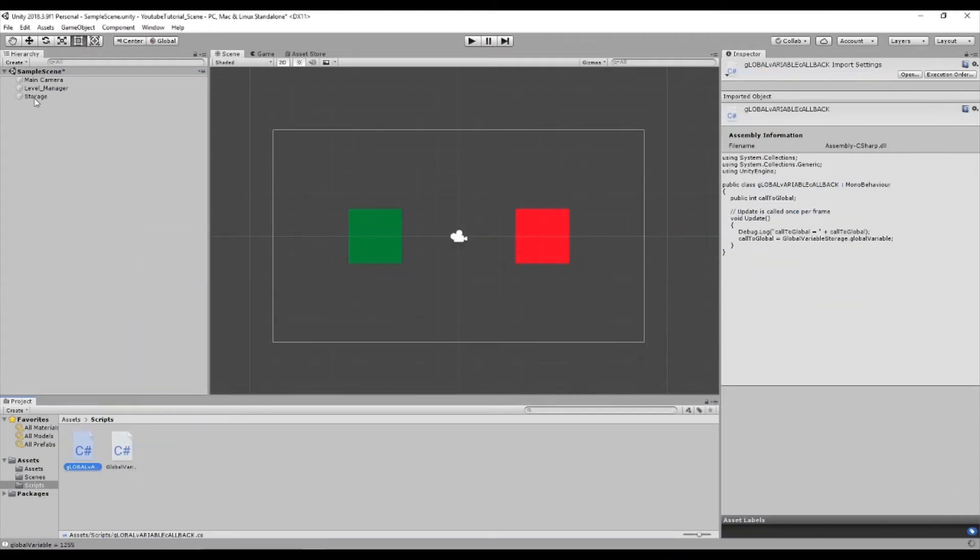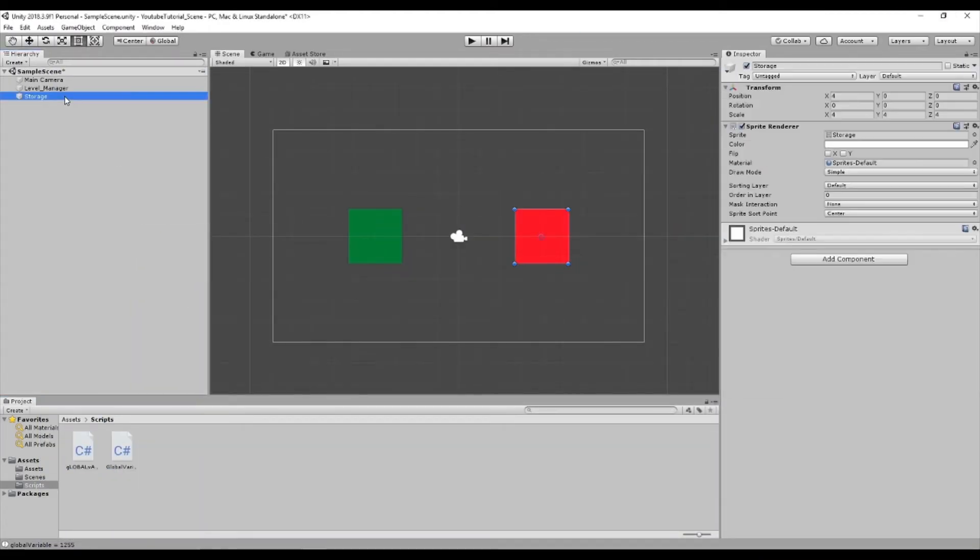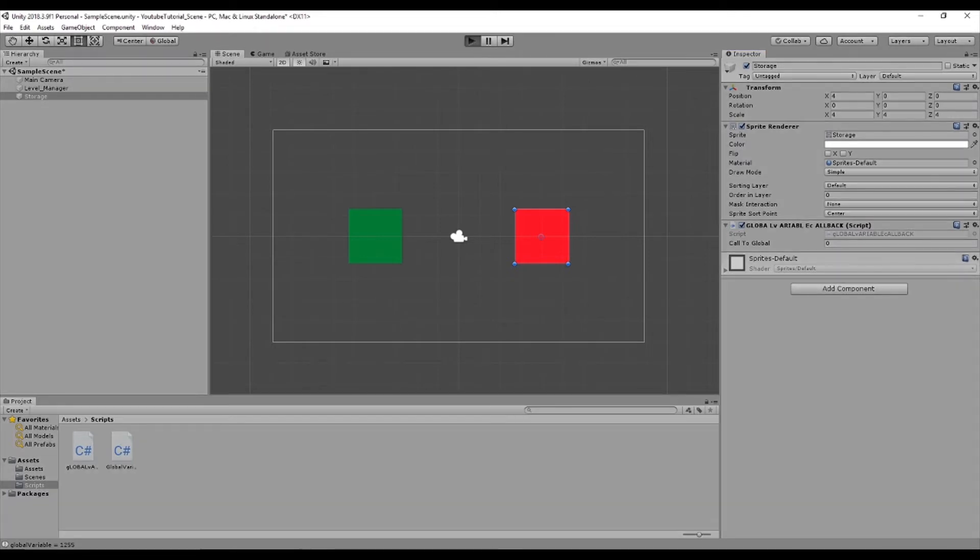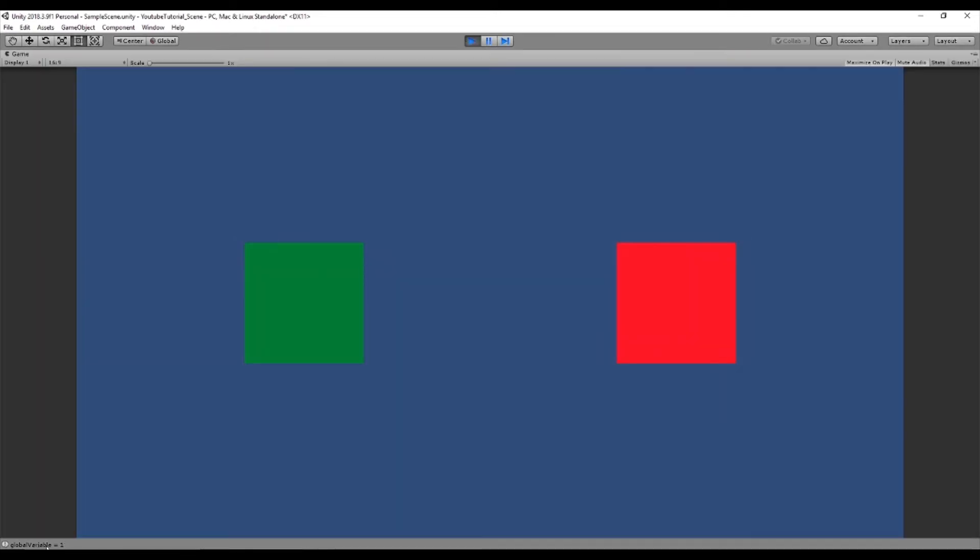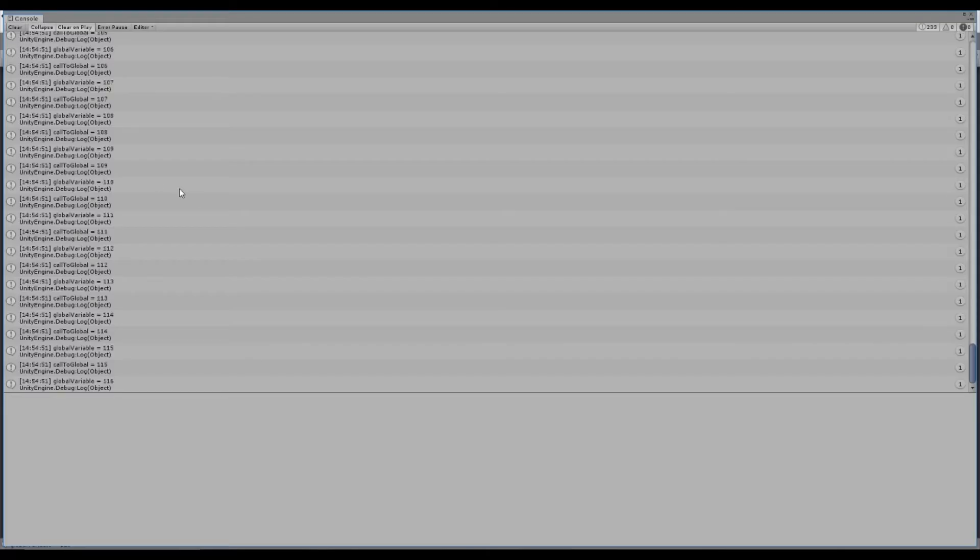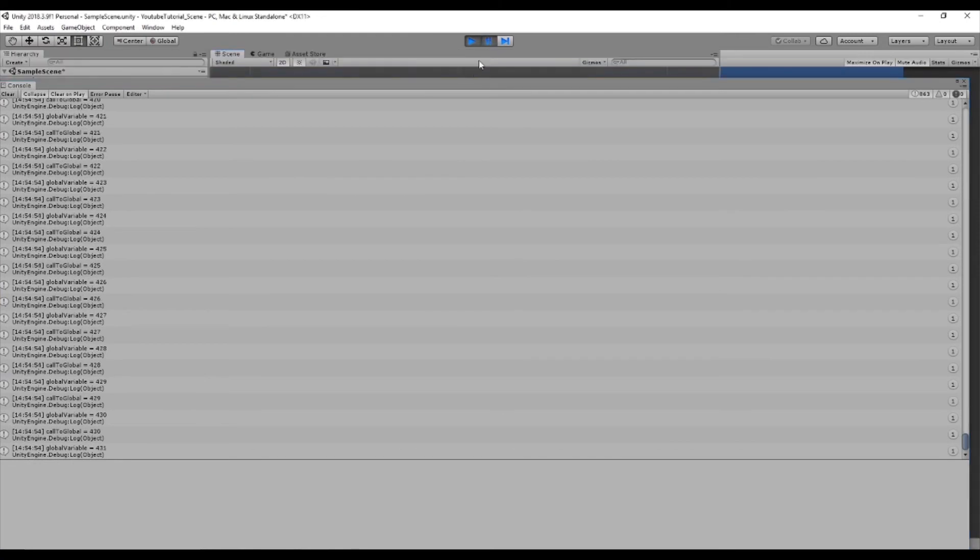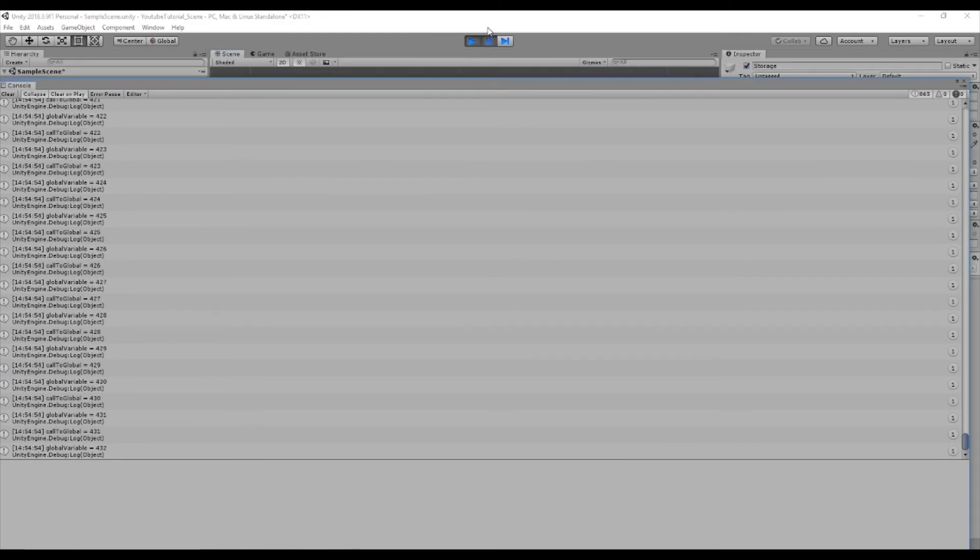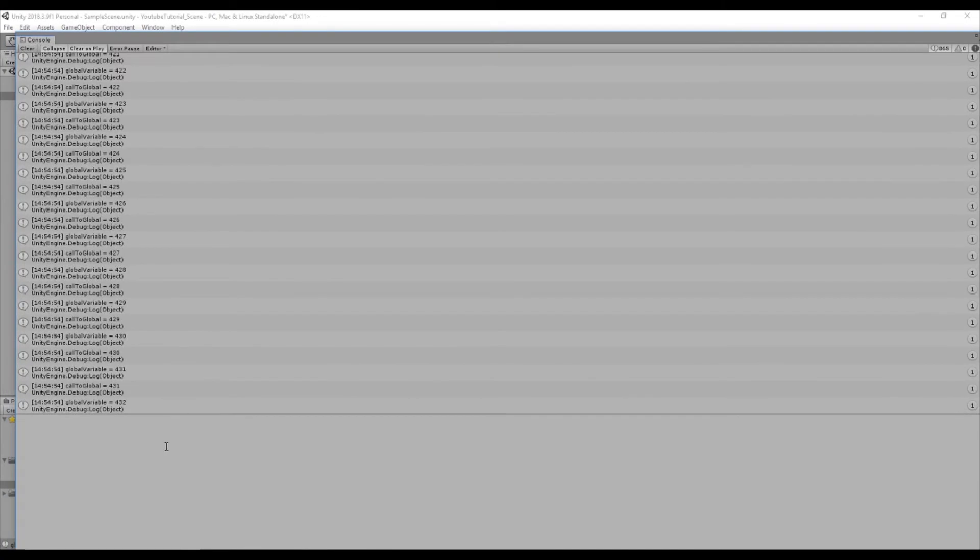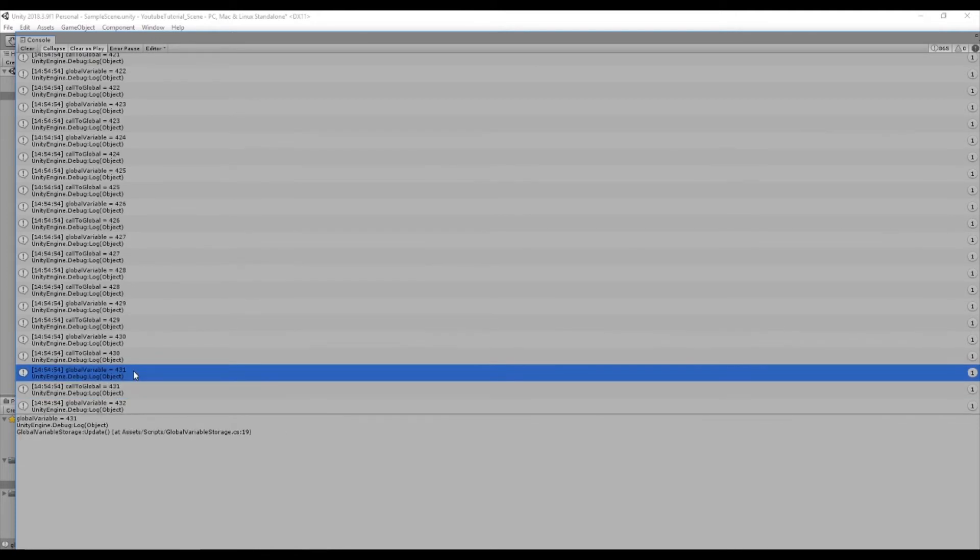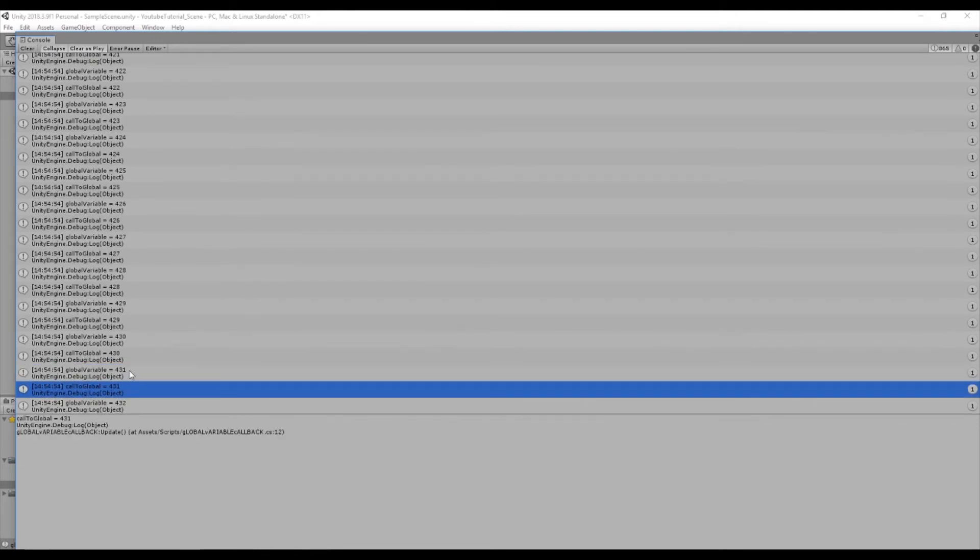So if we go back, go to our storage level manager, and add the global variable. If we add that in there we'll be able to see it publicly inside of the inspector. And when we hit run and open this code we'll see, if we just pause it. We can clearly see call to global is using the global variable every single frame.